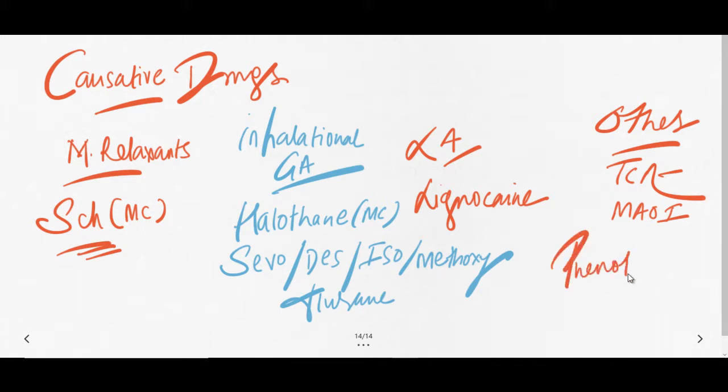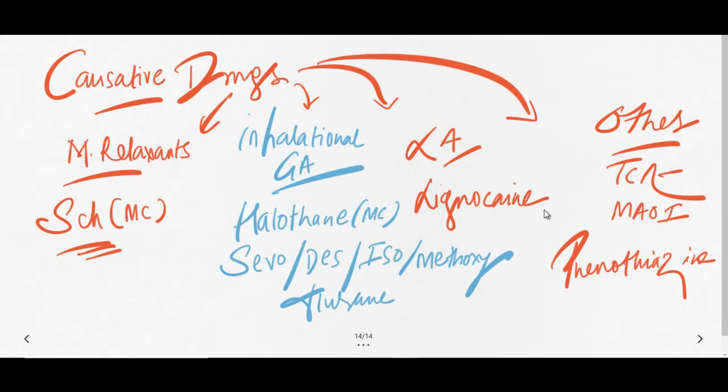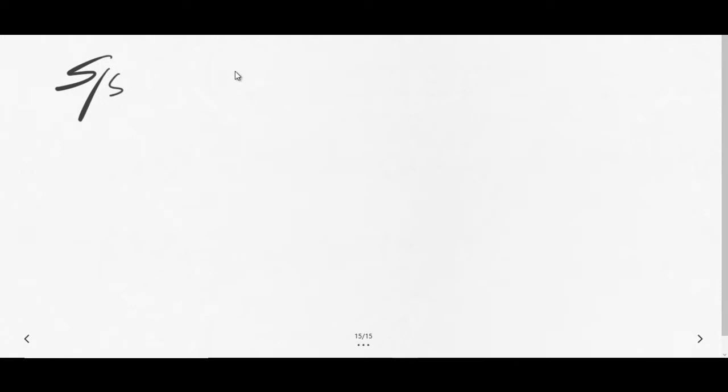Now how can you diagnose malignant hyperthermia, or what are the signs and symptoms of presentation? As you can see, these are the list of common drugs which can cause malignant hyperthermia: succinylcholine, halothane and fluorine drugs, lignocaine, and tricyclic antidepressants, MAO inhibitors, and phenothiazines.